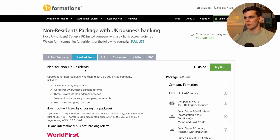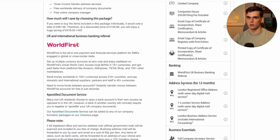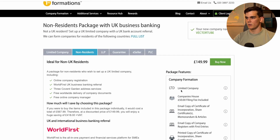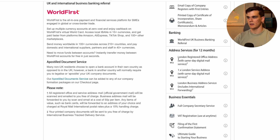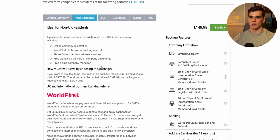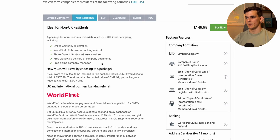They have a couple of options, and the one we want is the special package made for non-residents. Click on that and you can read through all the details. The most important things are: they will file the company through Companies House, you get your limited company, and you can register your company at First Formations' London registered office address. If you want a more in-depth guide, I have another video on my channel about setting up a bank account as a non-resident.